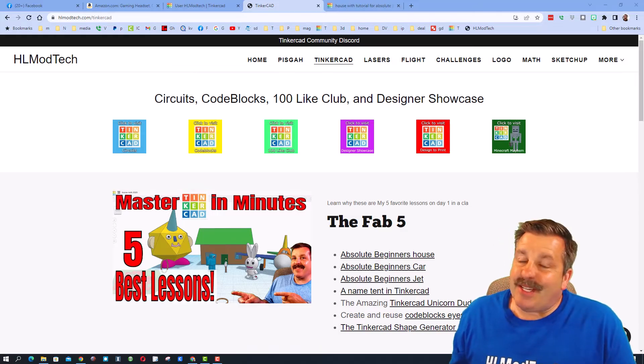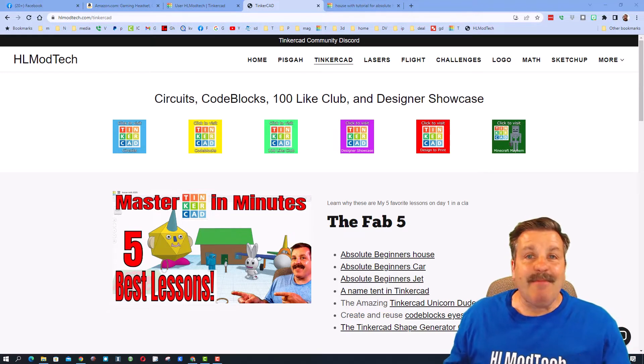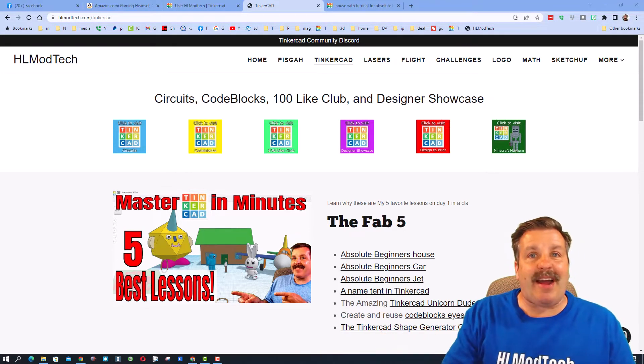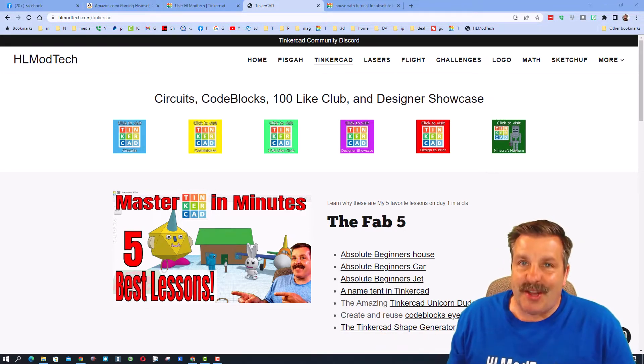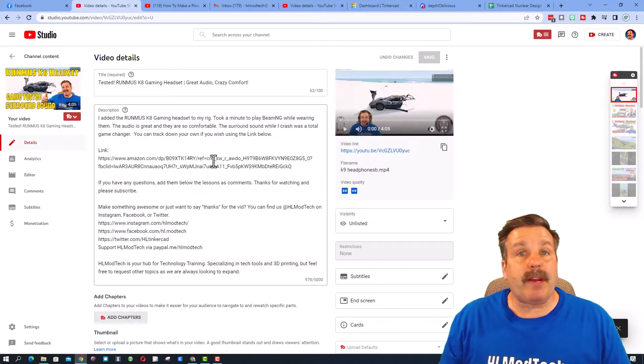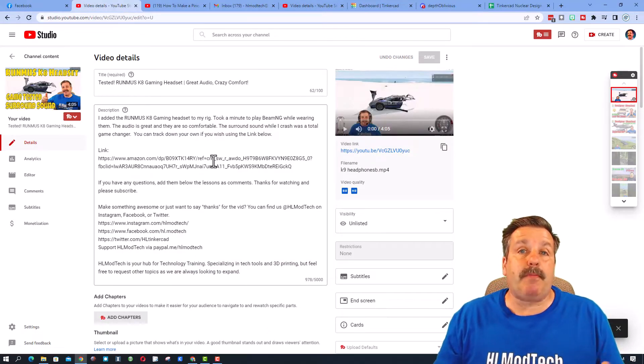Good day friends, it is me HL Mod Tech, and today I got a video that's gonna take you behind the scenes. So let's get cracking friends. Right here we are in a video that I'm about to post.